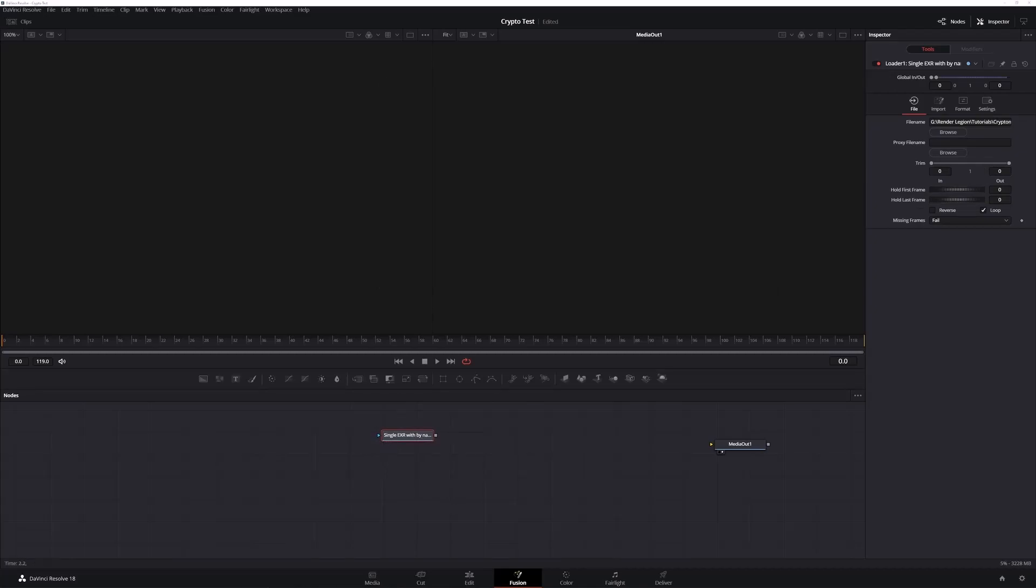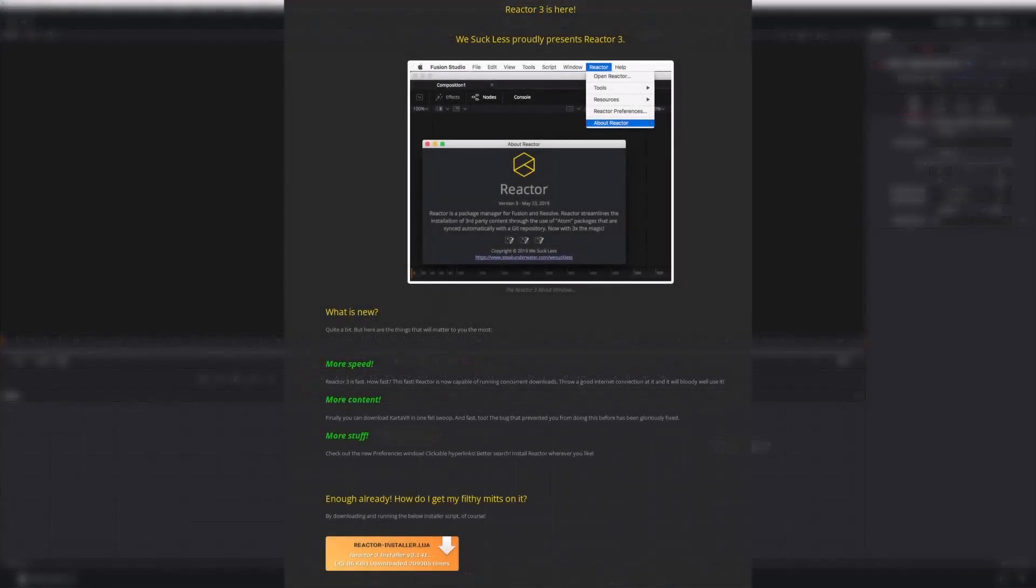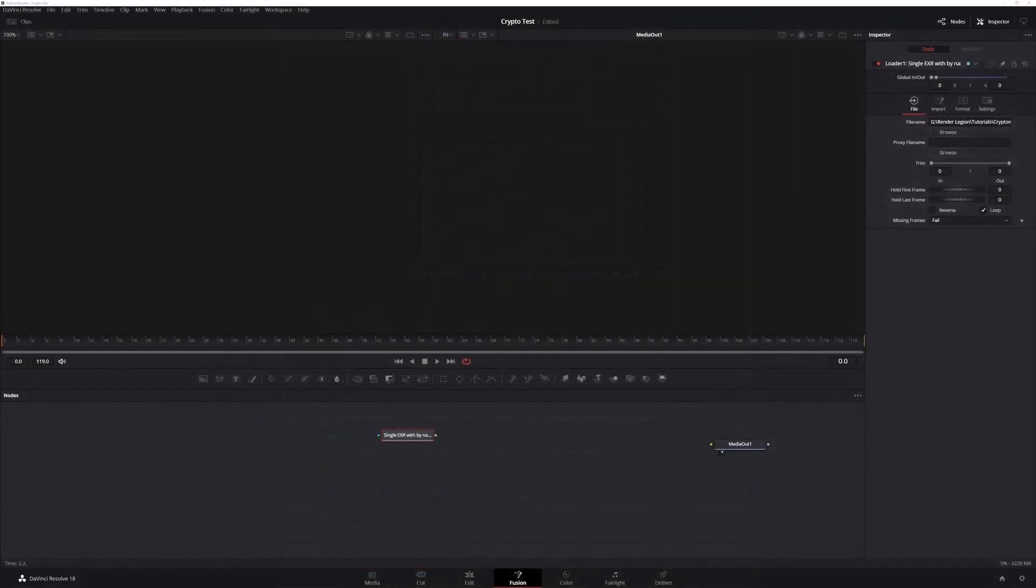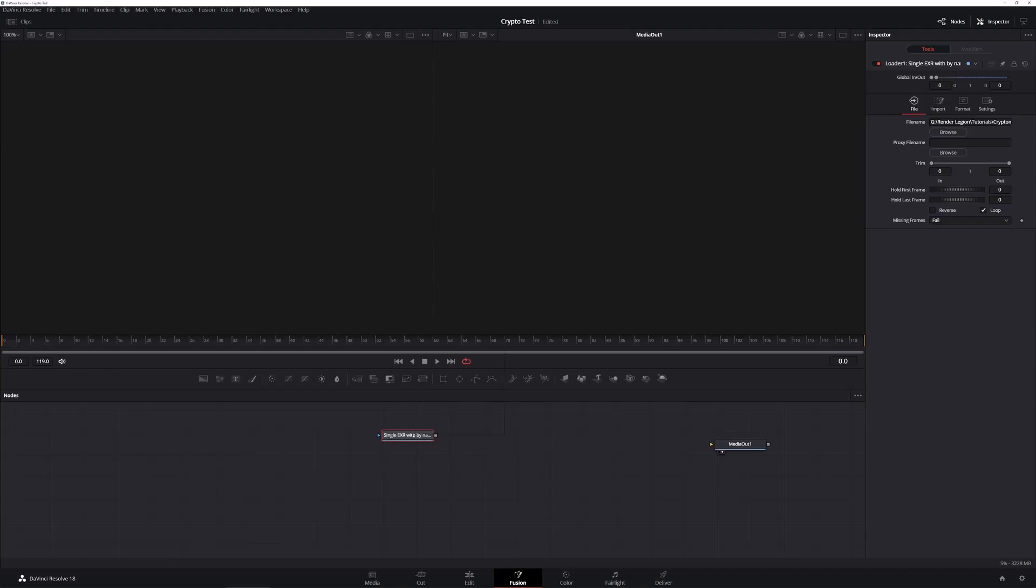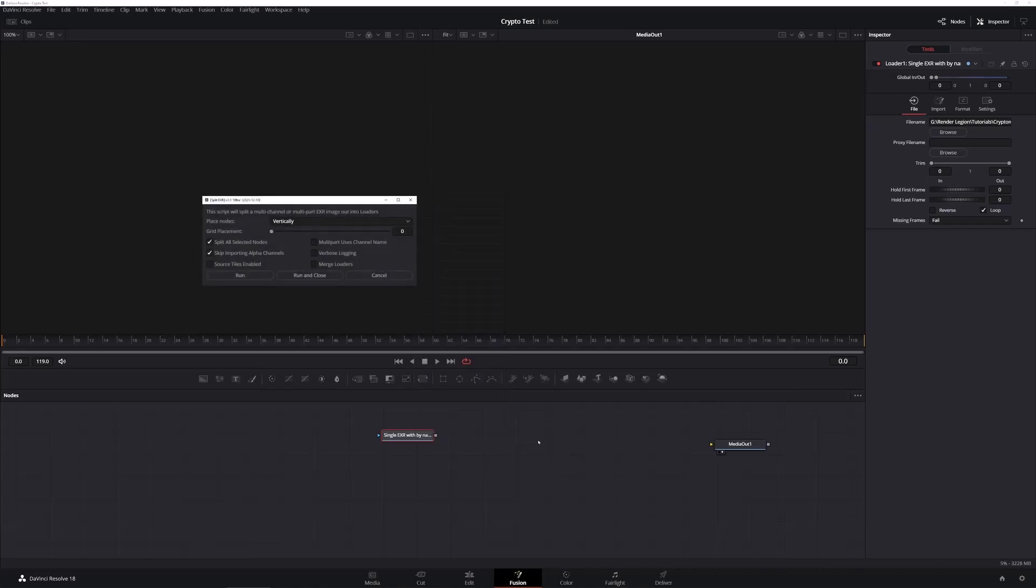Now for the next steps, you will need the free Reactor plugin installed. We'll put links in the description below that will show you where to find it and a video showing you how to install and use it. So I'm not going to cover that here. And the first thing we'll be using from Reactor is a tool. You'll find it under script and it's HOS split EXR ultra.